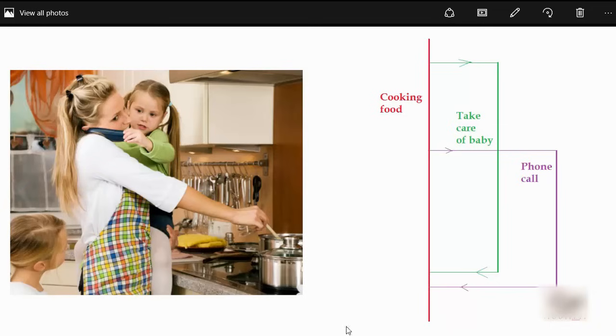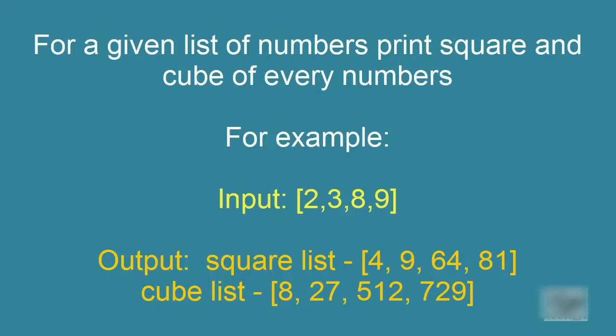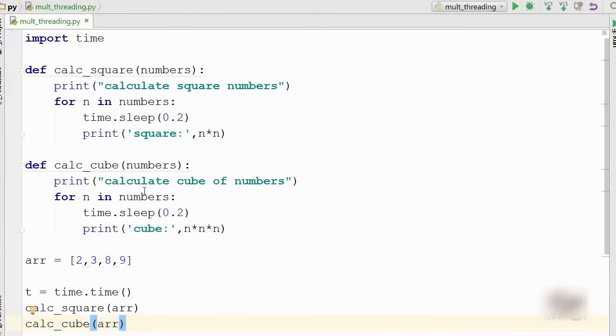Okay, so we are going to work on a problem where I have an array, a list of numbers, and I want to calculate the square of each of these numbers and print those numbers. At the same time I want to calculate cube of each of these numbers and print them. So I have to handle two tasks: calculating squares and calculating cubes of these numbers in the array. It's simple to write two functions, so what I have written here